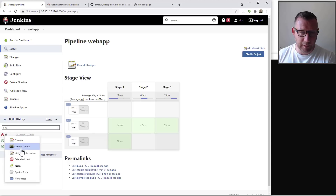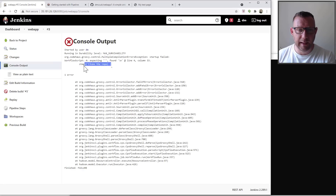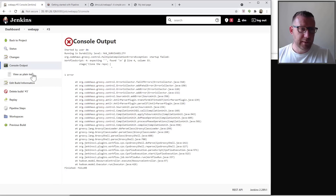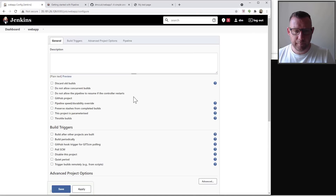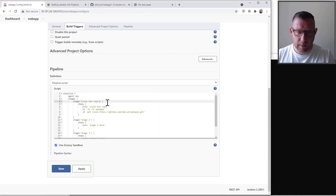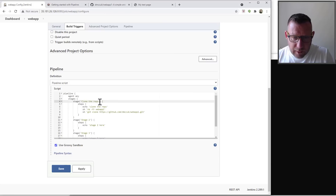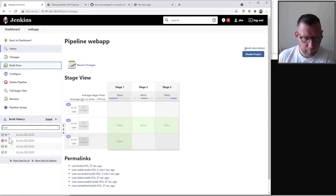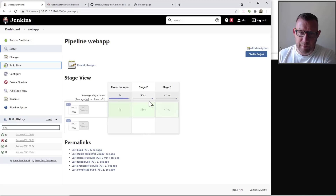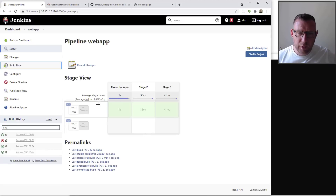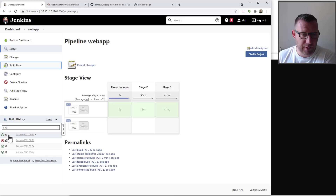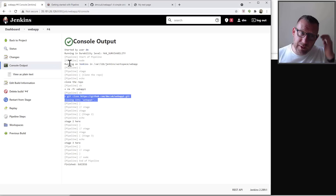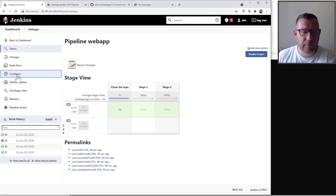After saving and clicking 'Build Now', we get an error — probably a typo. Going back to 'Configure', I can see there's no closing single quote. Fixing that, saving, and running build number four — it succeeds. You can see in the console log that it cloned into the web app directory, which is great.